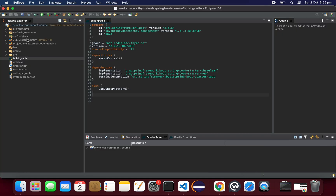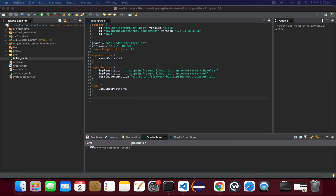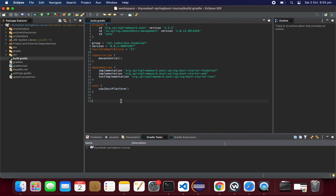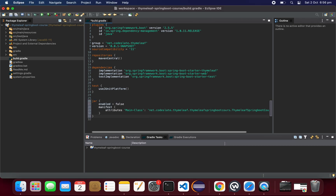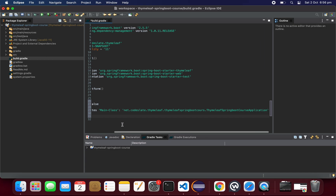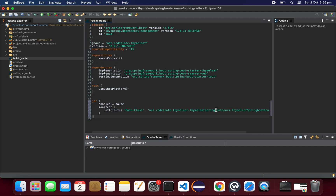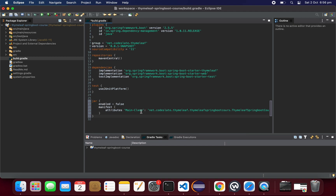For this there is a solution. We go to build.gradle and specify the manifest. We add a jar block and set enabled to false to prevent the plain jar, and then specify the main class that we are using. Save the file.